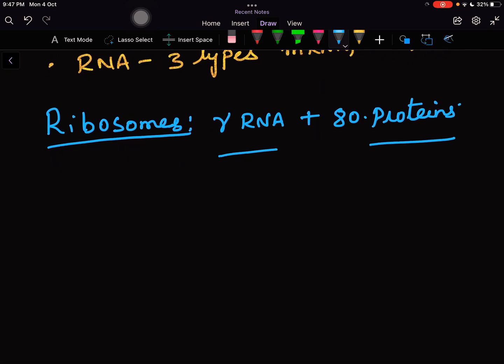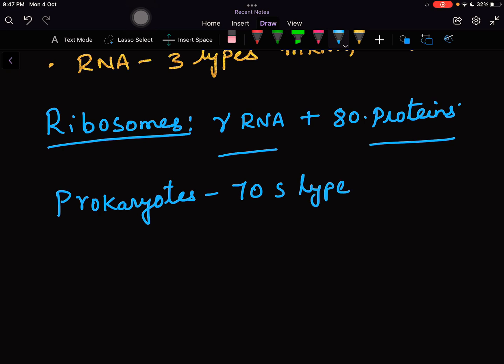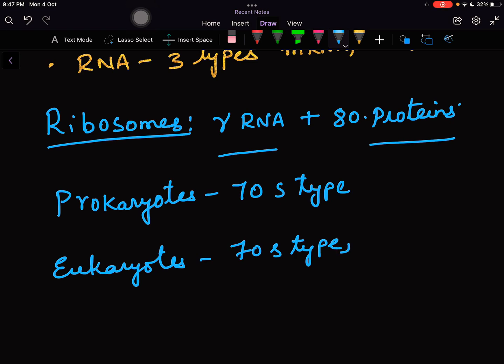In prokaryotes we have 70S type as well as 80S type of ribosomes, but in prokaryotic cells 70S type are involved in the protein synthesis. In eukaryotes 80S type are involved in the protein synthesis.